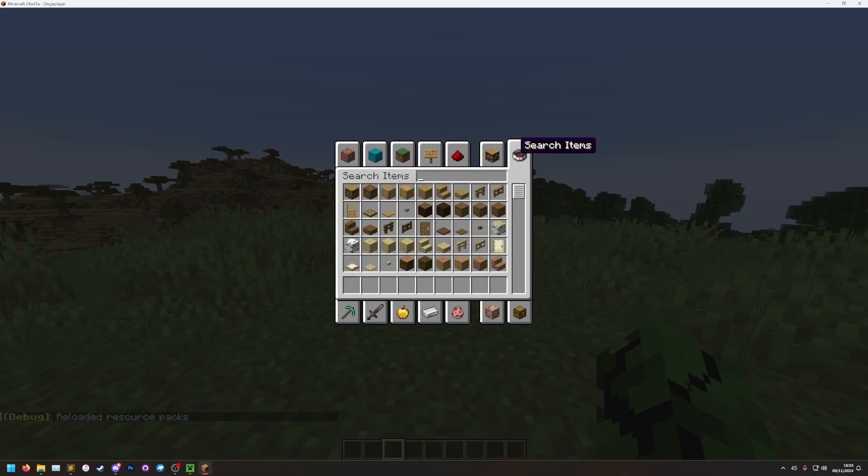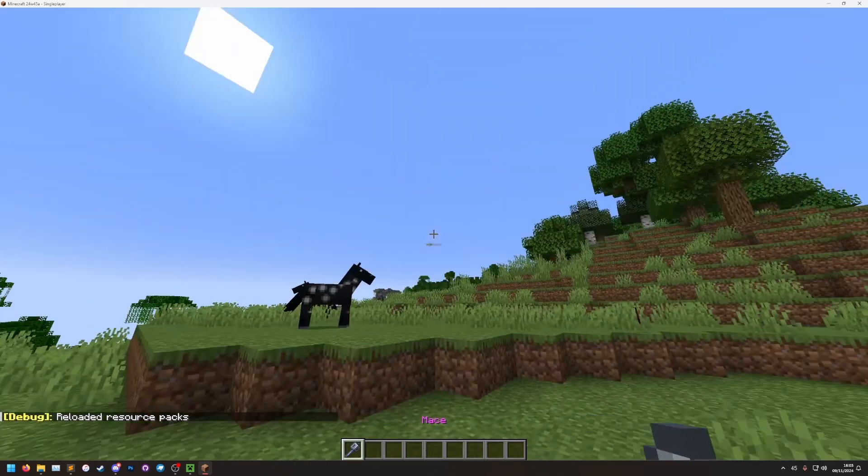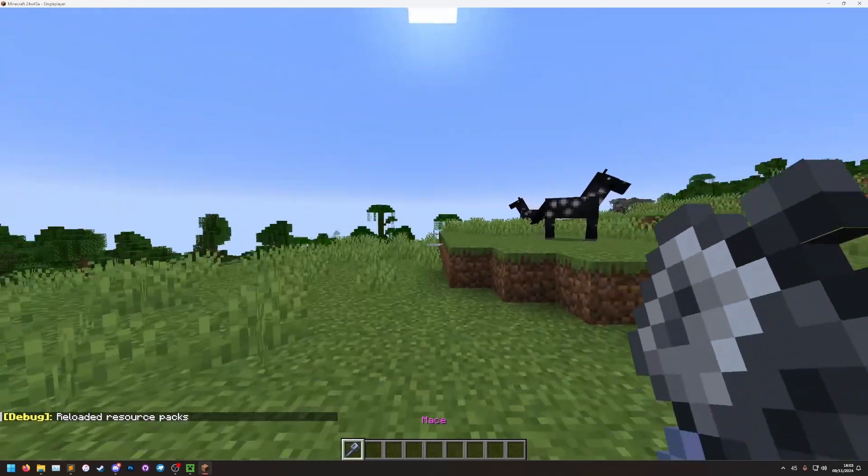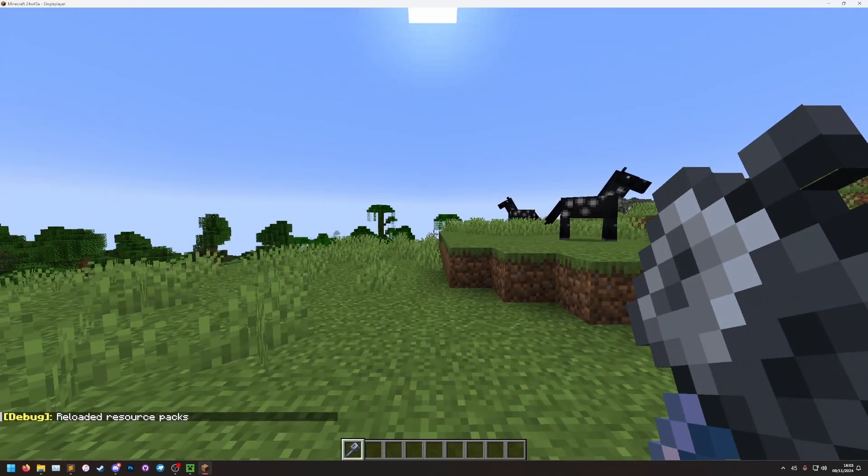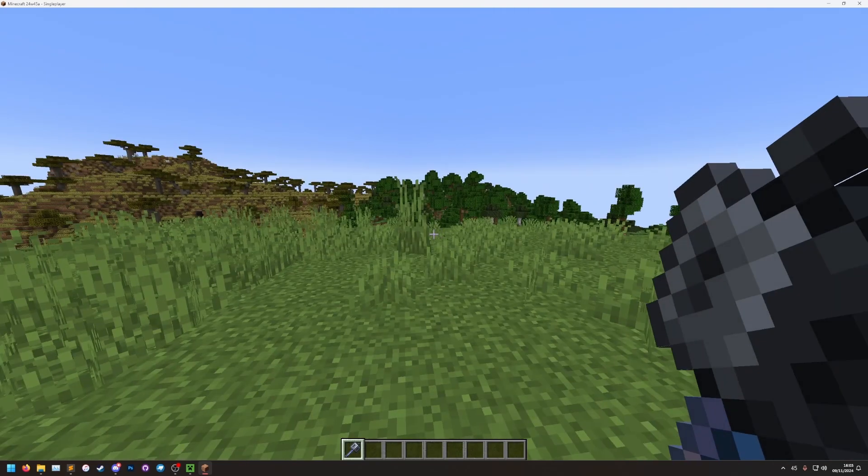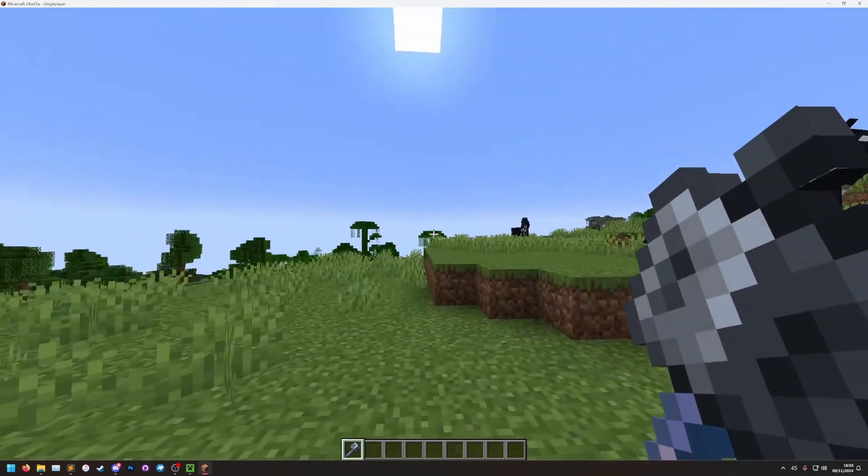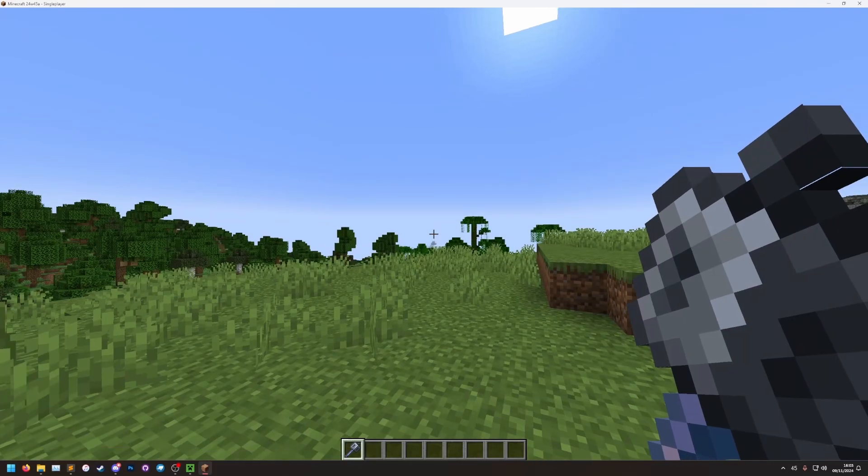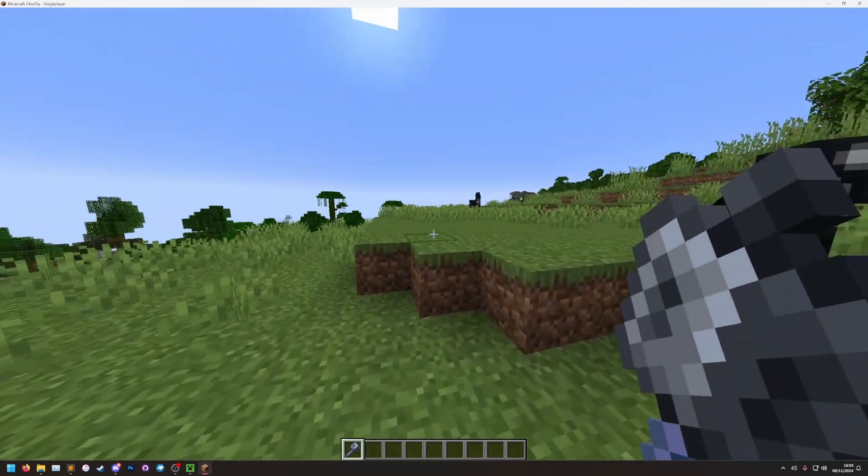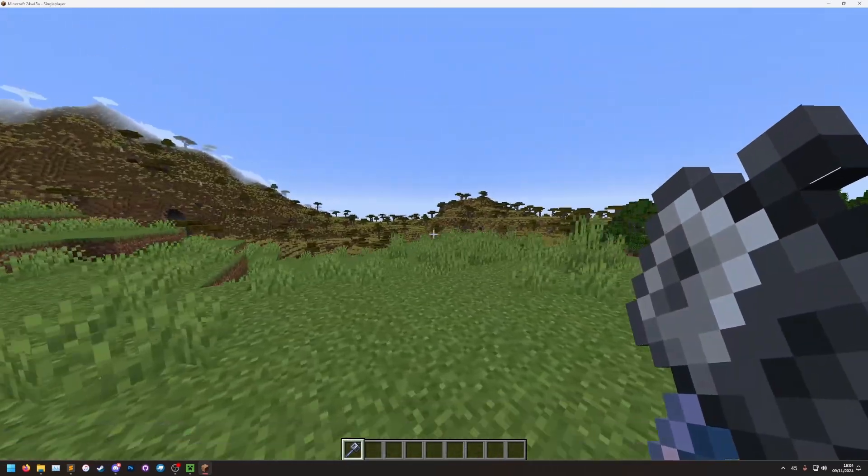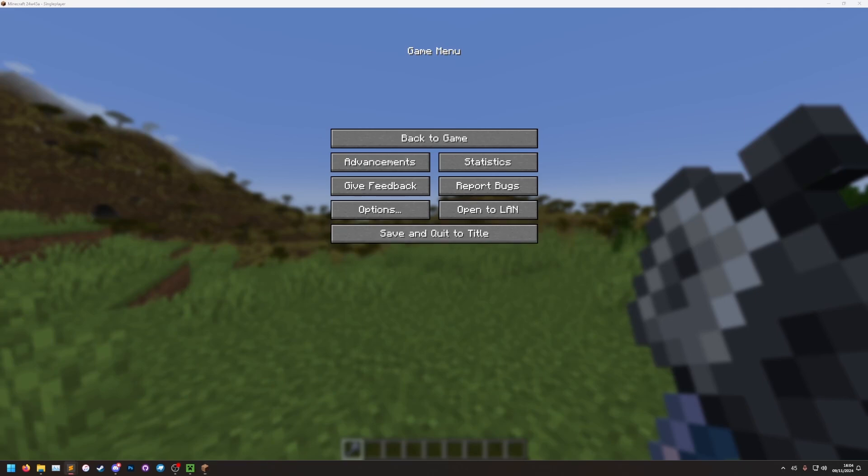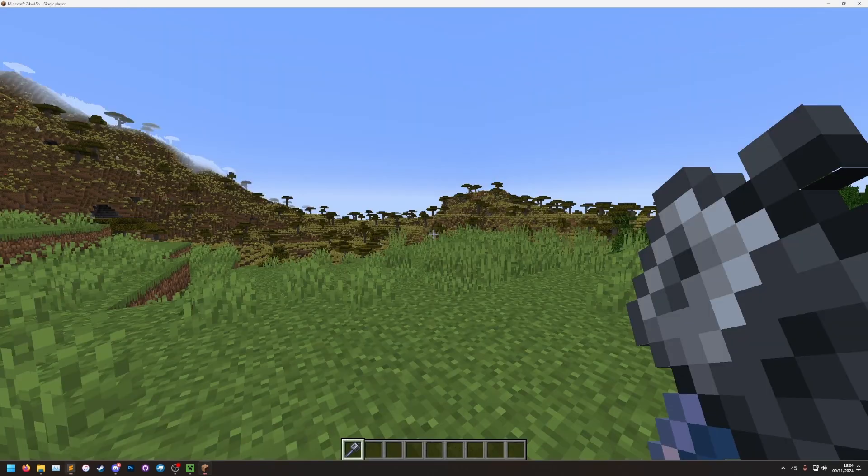And I'm going to grab a mace item. You'll notice the mace has not changed. That's because custom model data doesn't modify the original item. Instead, we've added a new type to this item. We can activate through the custom model data. So to access that, I need to use the custom model data in the give command.